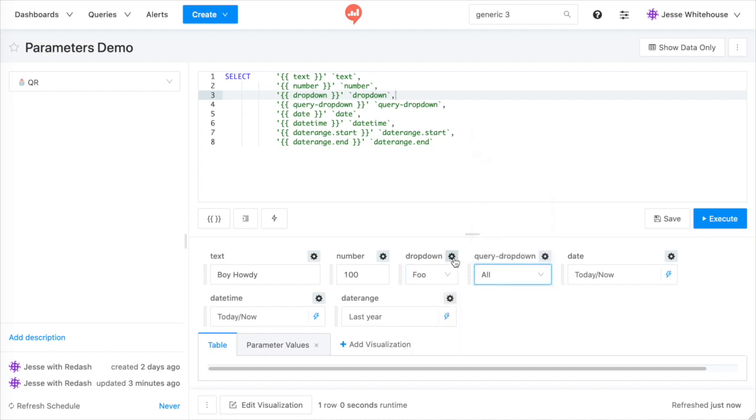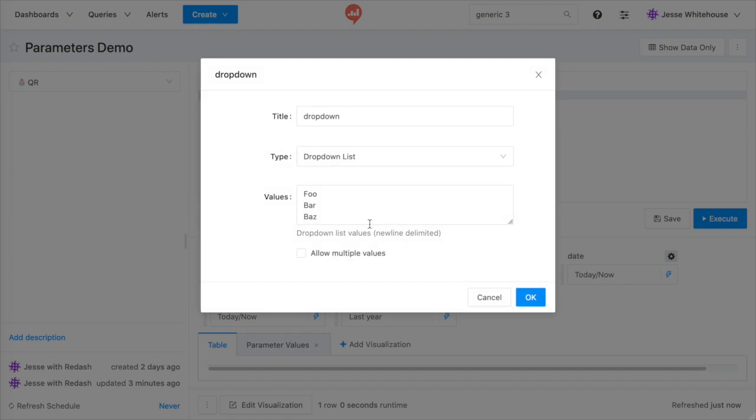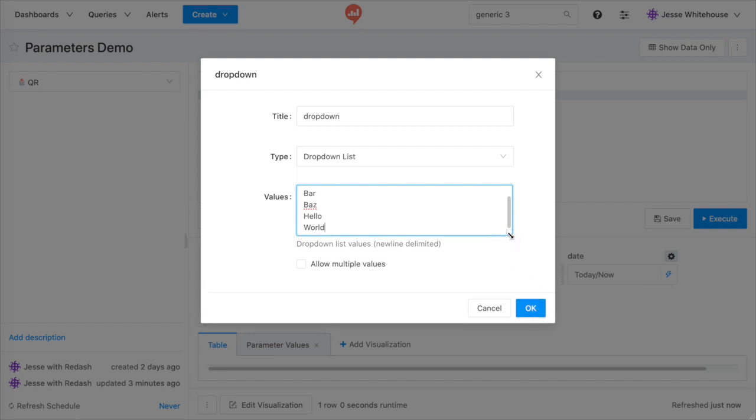Frozen lists let you enter which options are available from the query screen, and only a user with edit permission on the query will be able to change this frozen set. Each option in the set goes on a new line. You can also toggle multi-select.